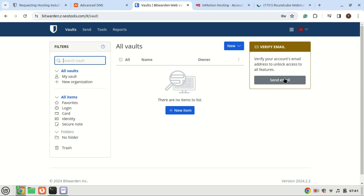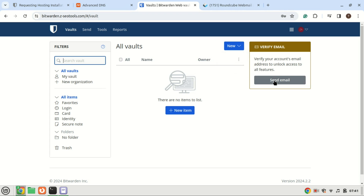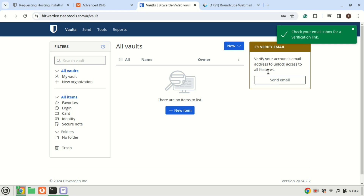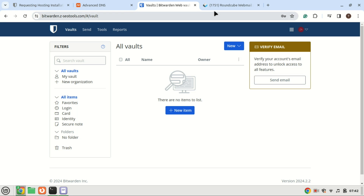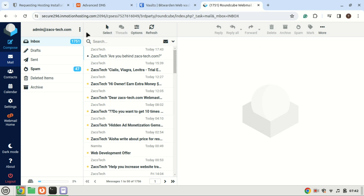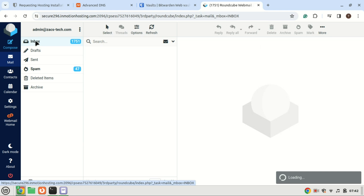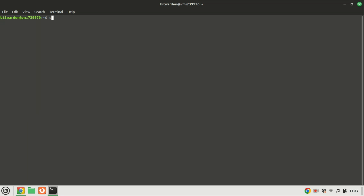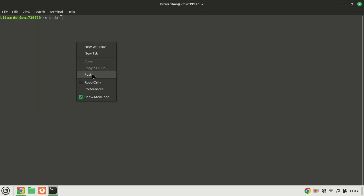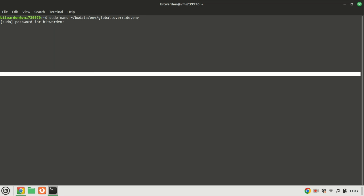To unlock all features you have to verify the email address. Without setting up your SMTP settings for your email this will not work — the email will not reach your inbox.